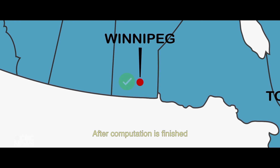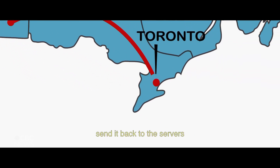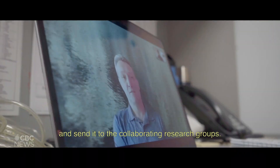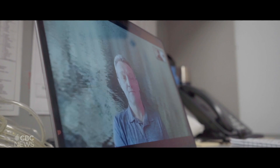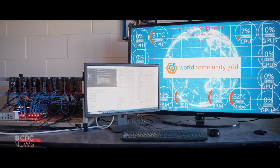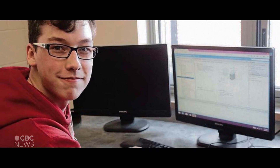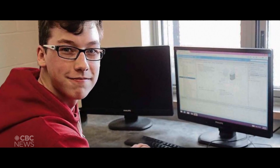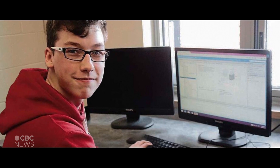The complex scientific tasks are reduced to smaller pieces that are sent to these volunteer machines or devices. And after the computation is finished, the devices send it back to the servers that combine the information and send it to the collaborating research groups. The more processing power that you can produce, the more cancer data that you can go through. He was actually able to contribute tens of years of advanced data the scientific community was looking for.